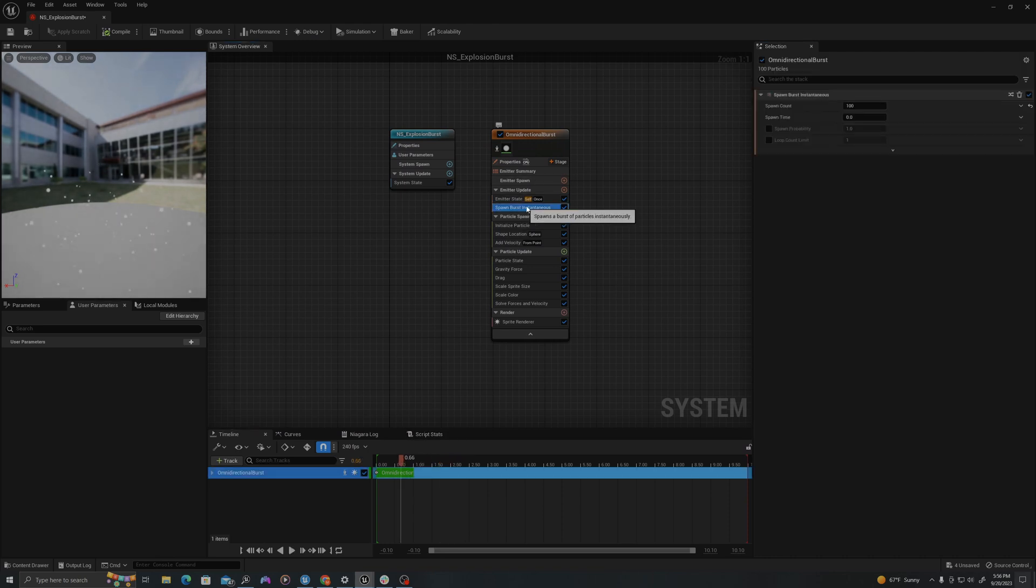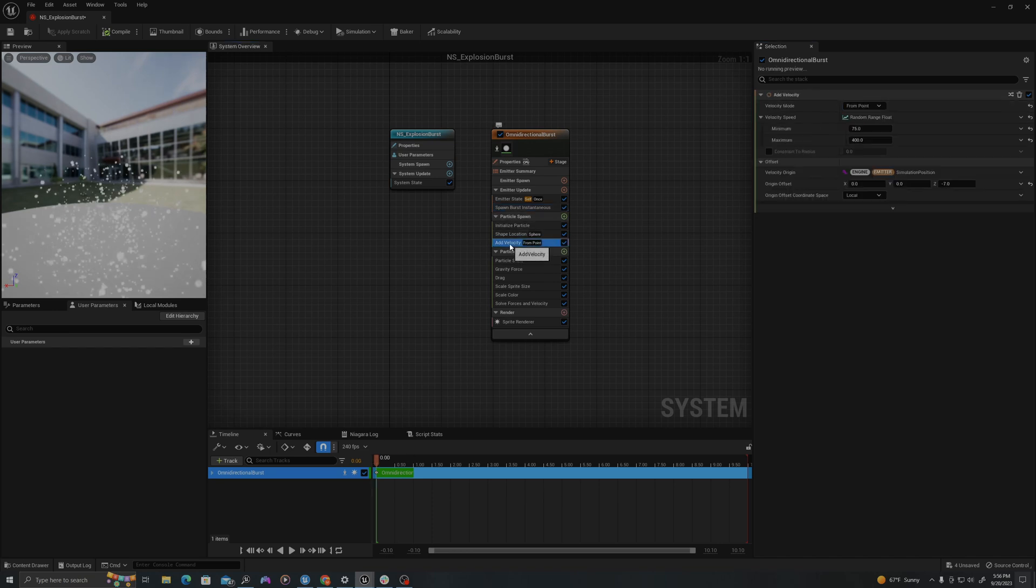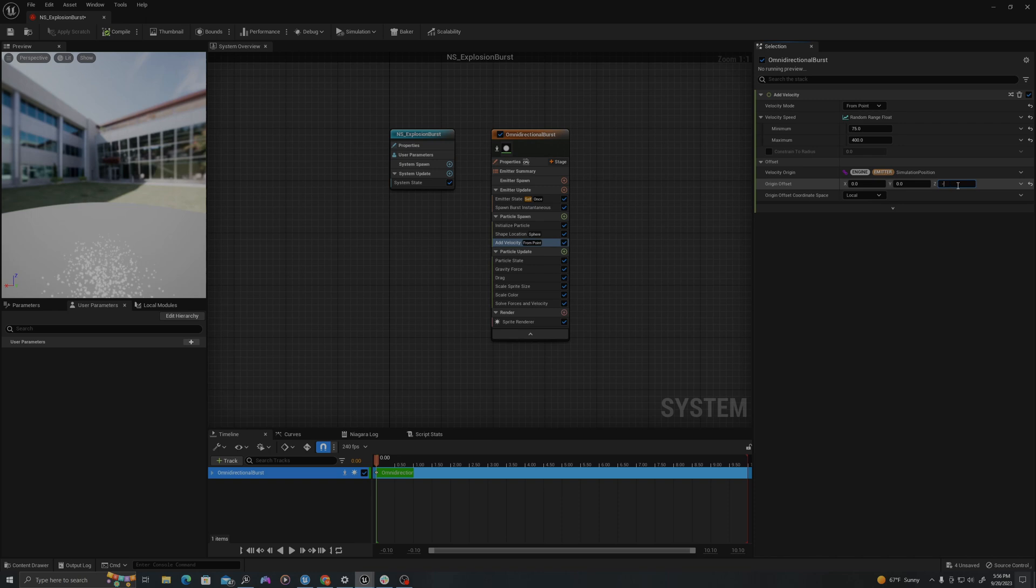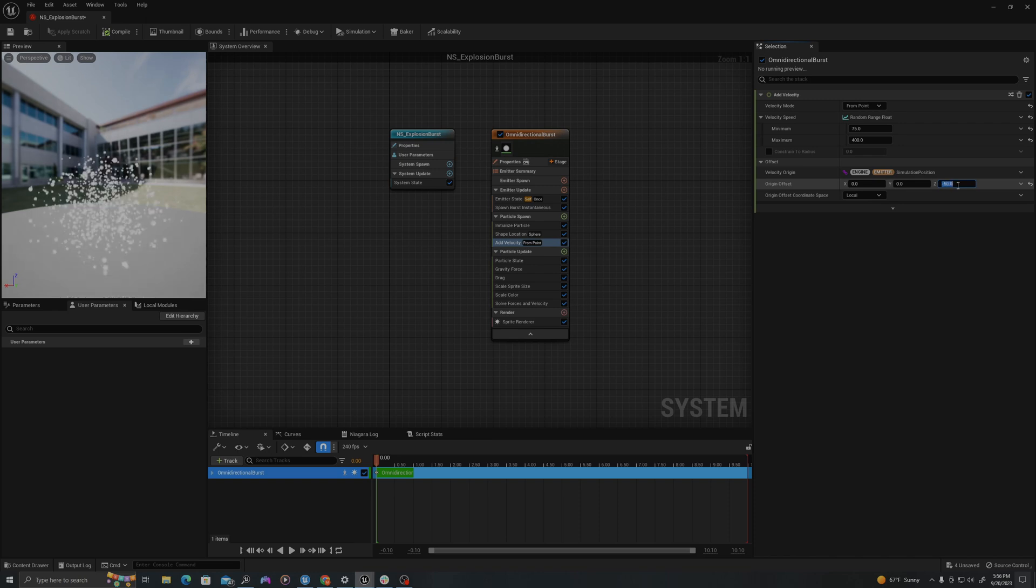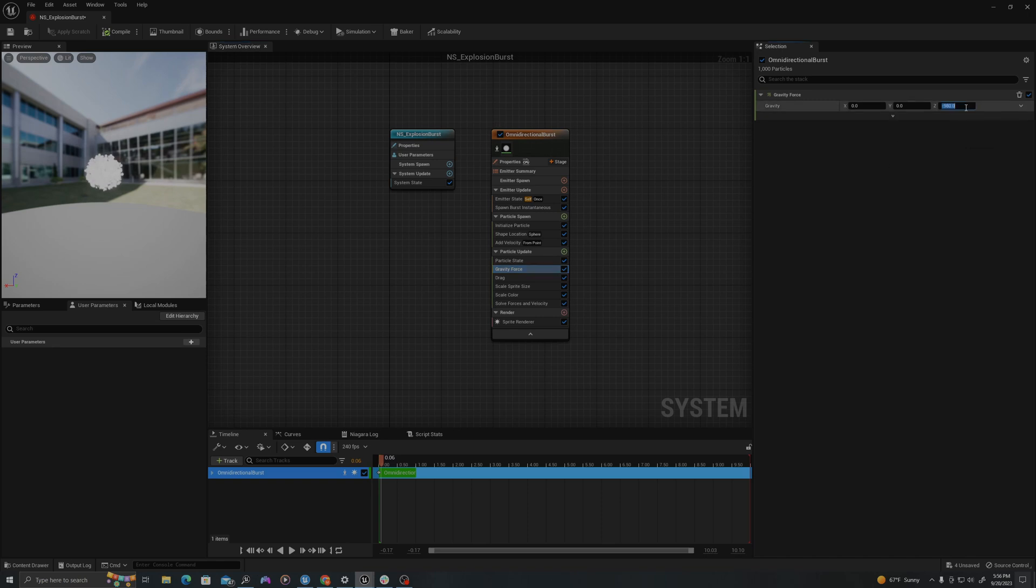I'm going to do a spawn burst instantaneous. I'll change this number to 1000. I will go to add velocity from point. And I will change this to negative 50, so that it shoots upwards. And I will change gravity force to negative 490, which is half of gravity.